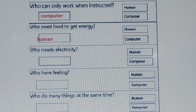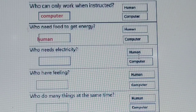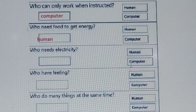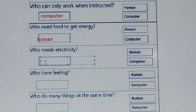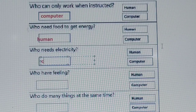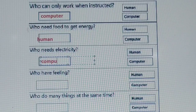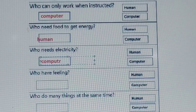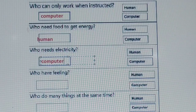Our third question: who needs electricity — human or computer? Which one needs electricity? It is computer. So we have to write here computer — C-O-M-P-U-T-E-R.